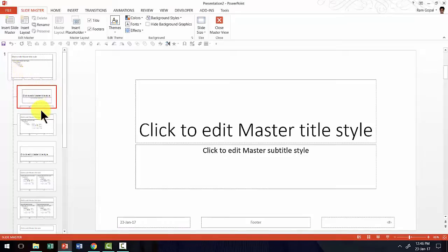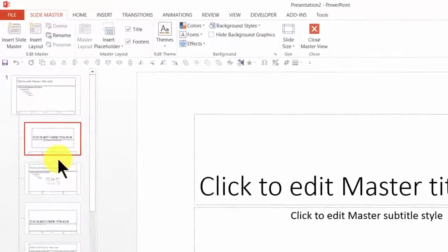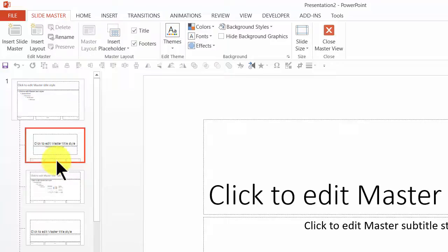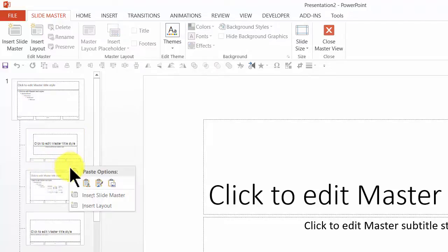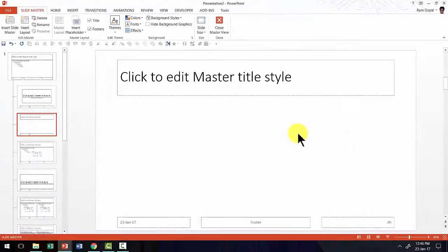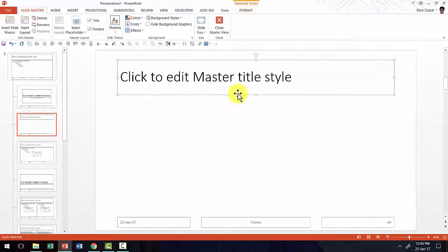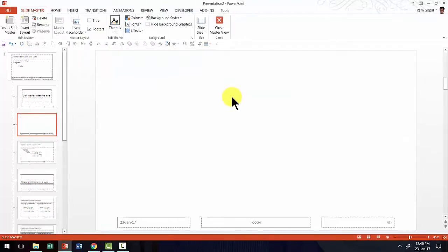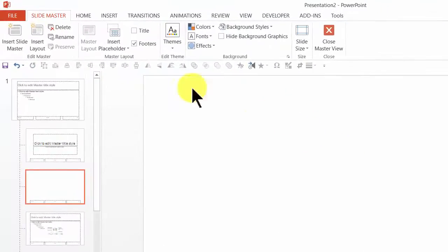I'm going to insert a new layout, so I'm going to right-click in the empty space between the slide layouts that you see here and say Insert Layout — this is going to be my custom slide layout. I'm going to remove the title, and then I'm going to insert a placeholder.